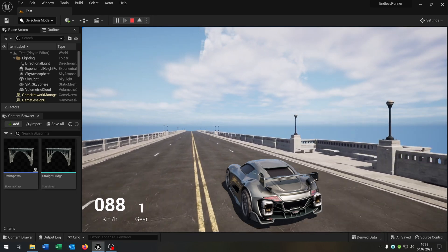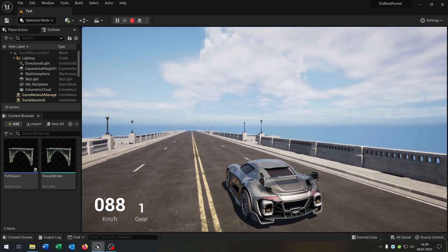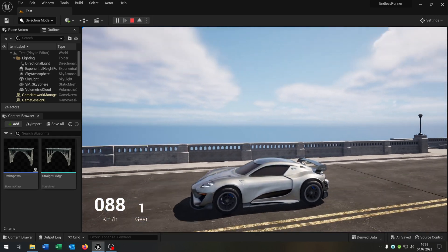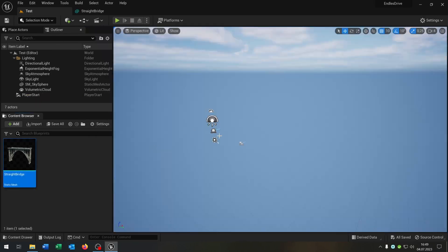Hello and welcome to this tutorial. In this tutorial I want to show you how you can create this endless drive. So let's go.